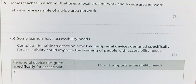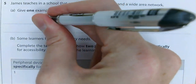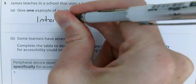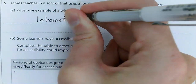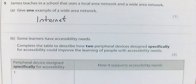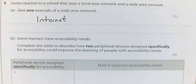James is teaching at a school that uses a local area network and a wide area network. The question asks: give one example of a wide area network. The best example of a wide area network is the internet. Do not write 'World Wide Web' though — the World Wide Web and the internet are very different. The internet is the network; the World Wide Web is the pages.